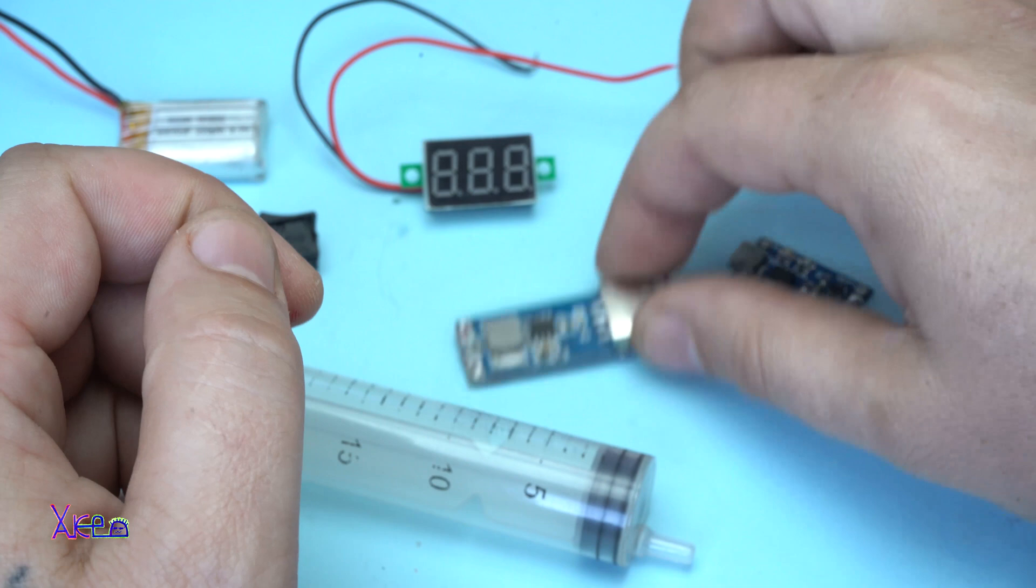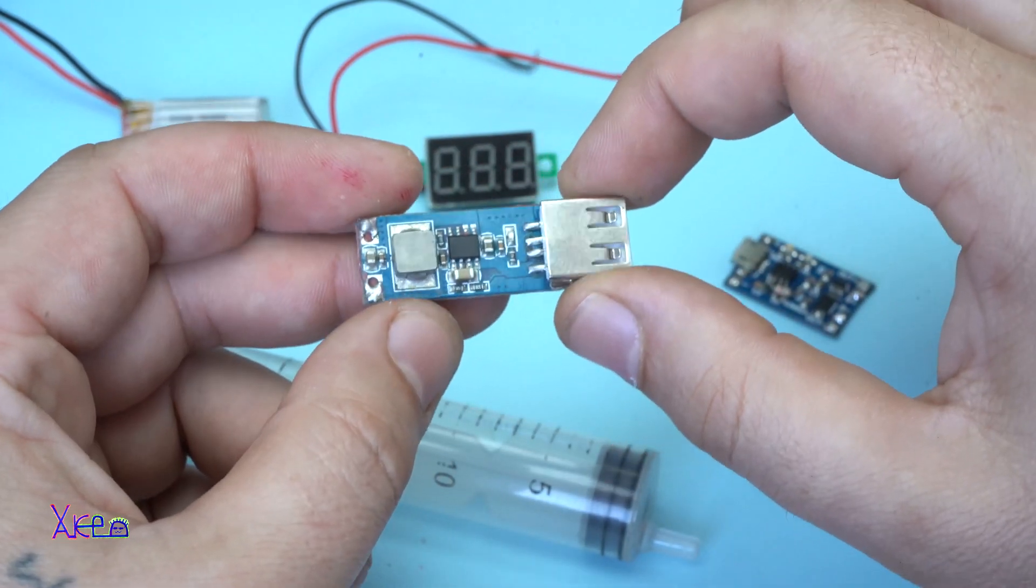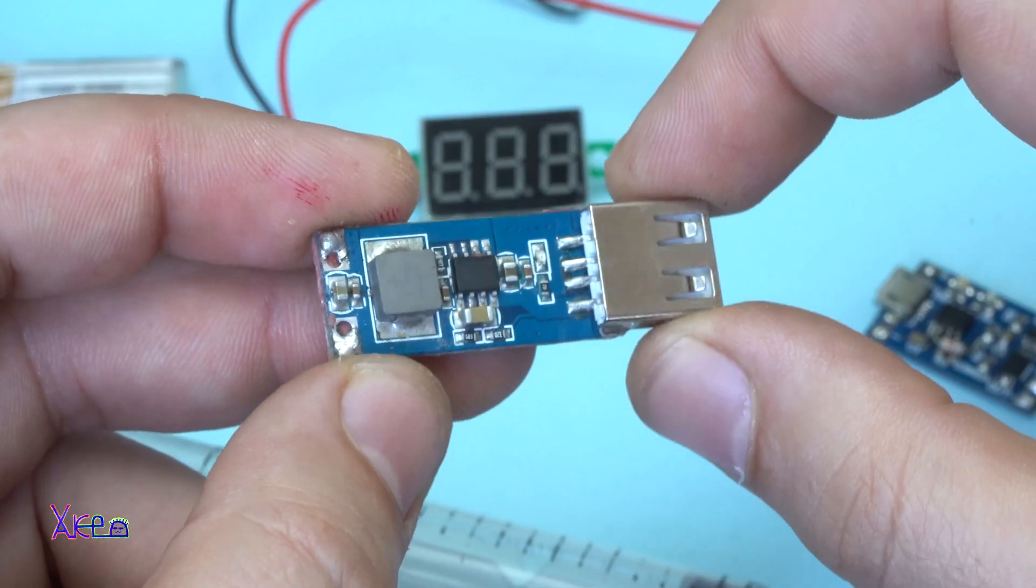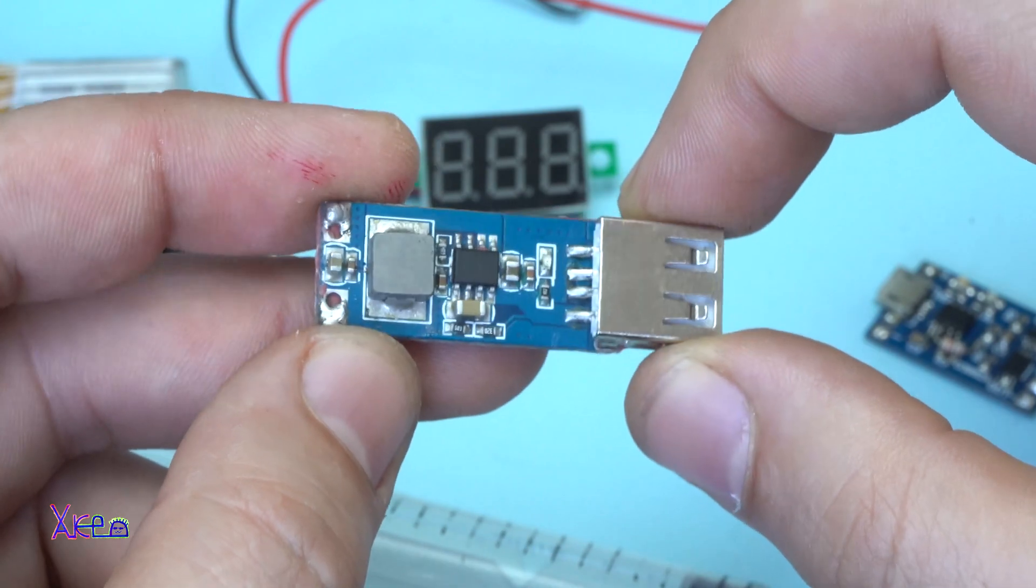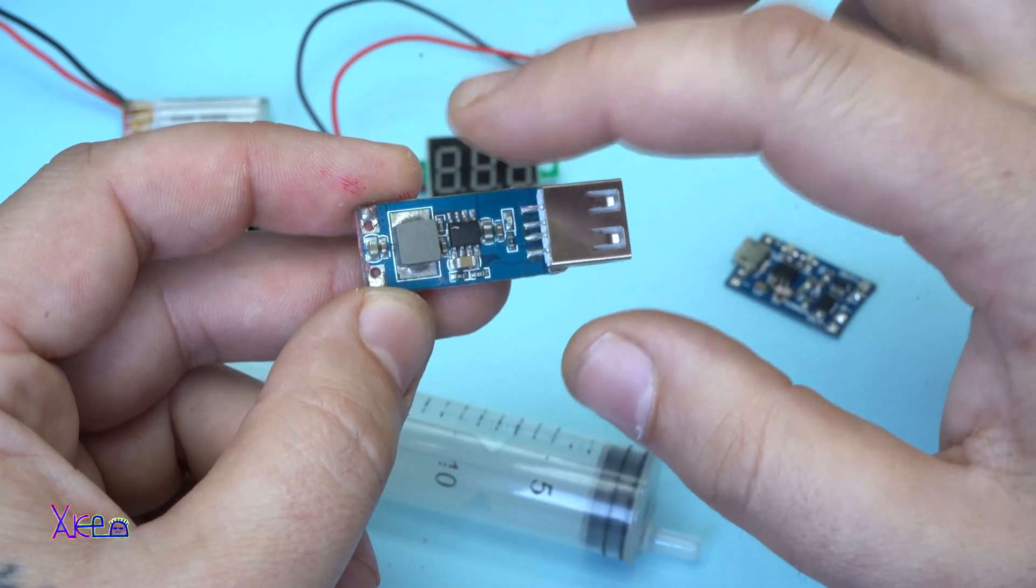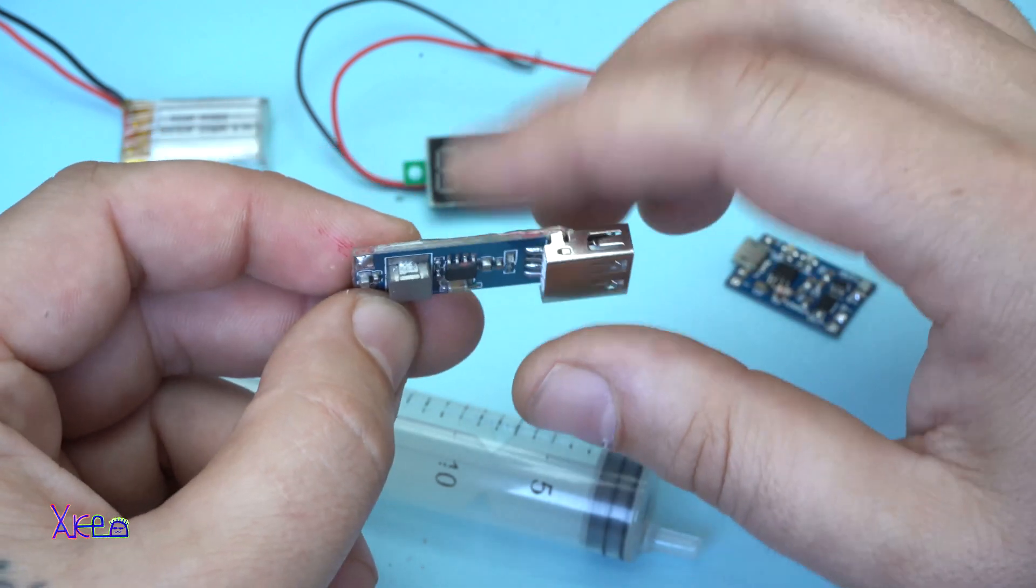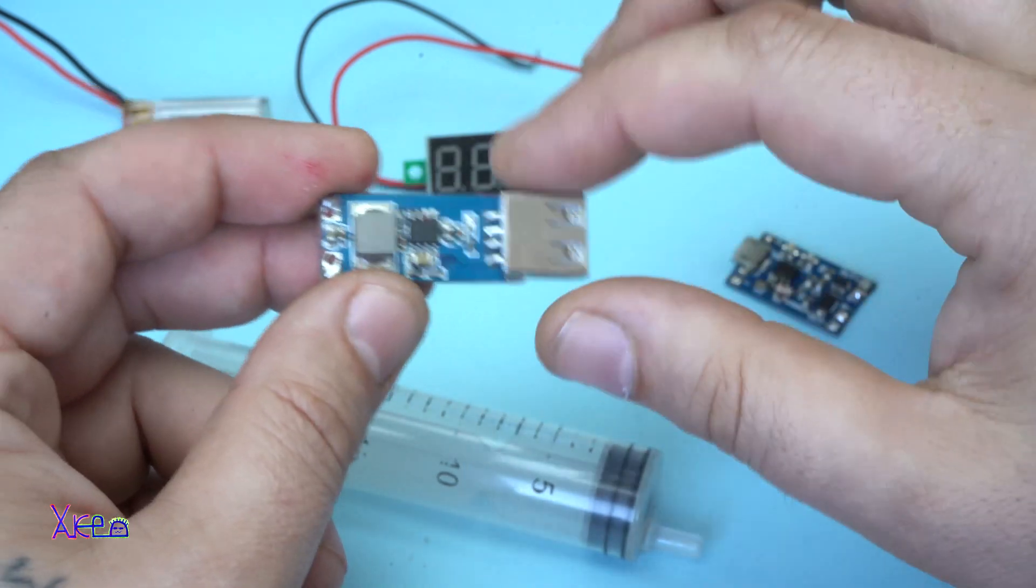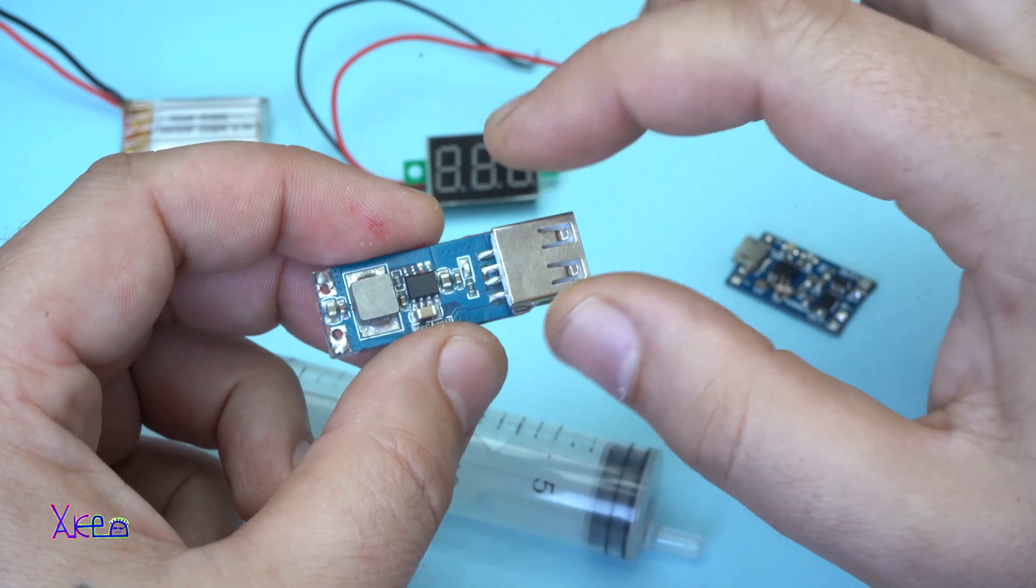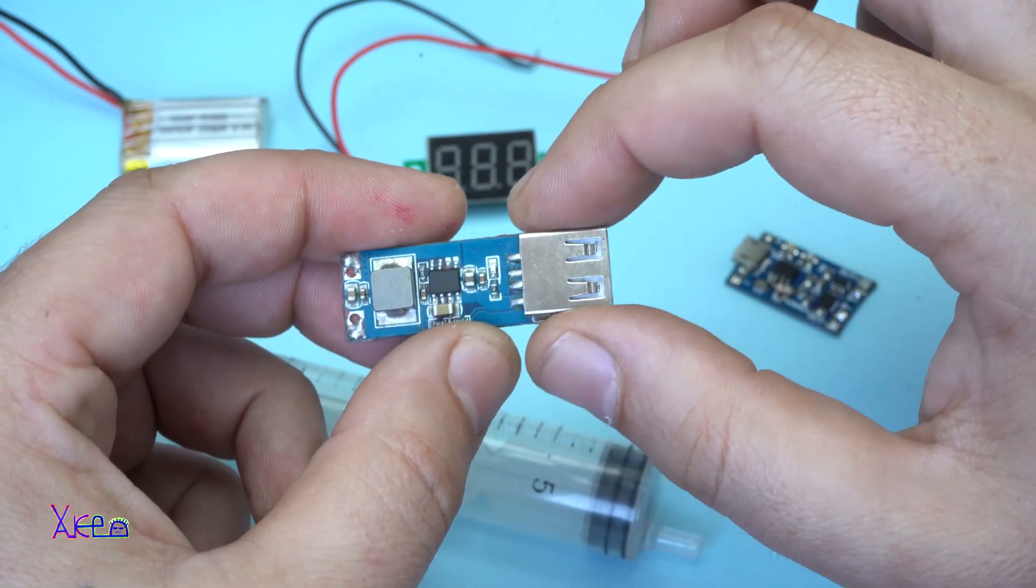Next is this DC to DC voltage booster. It can give 1000mAh which is enough for this project. This one costs $2.00. I bought it from eBay.